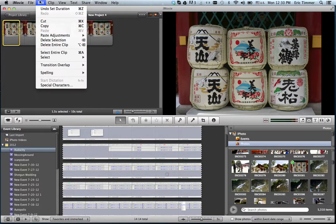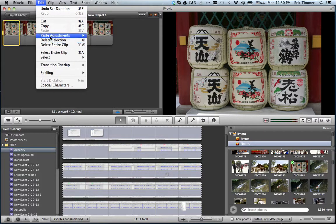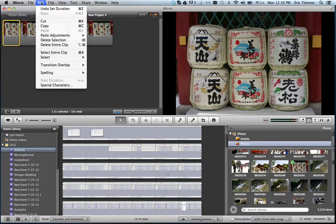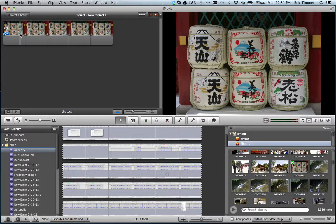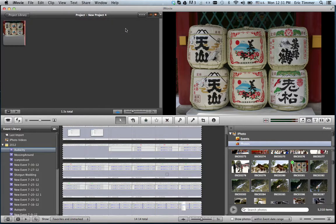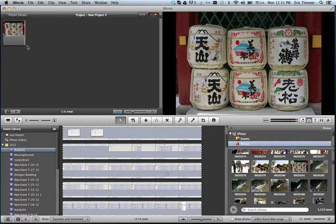Then you can go to edit. Actually, this is easier, go this way and then just hit the delete key on the keyboard and it gets rid of it. So now we're at one and a half seconds.